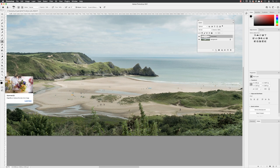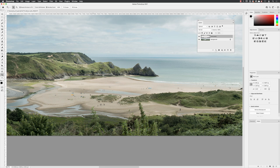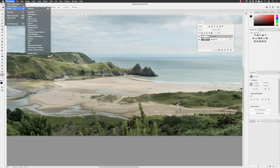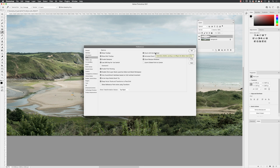You notice I keep going back to the zoom tool to zoom in and out. You can go to preferences and then to tools. Instead of having to pick up the zoom tool, you can turn on the checkbox to use the scroll wheel on your mouse to zoom in and out. That works really well, and then click OK.